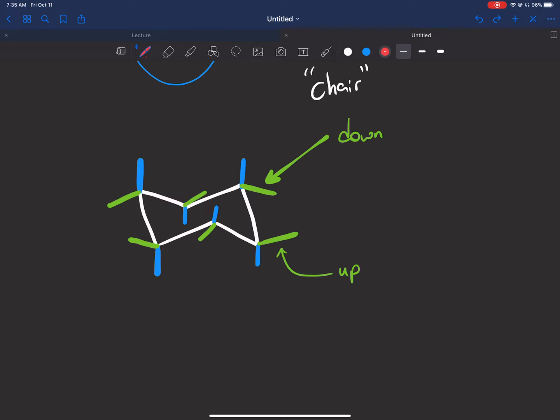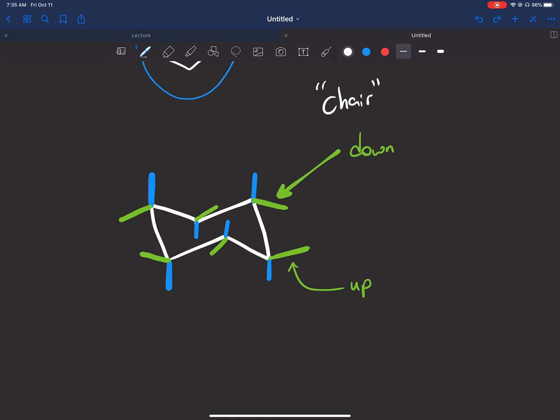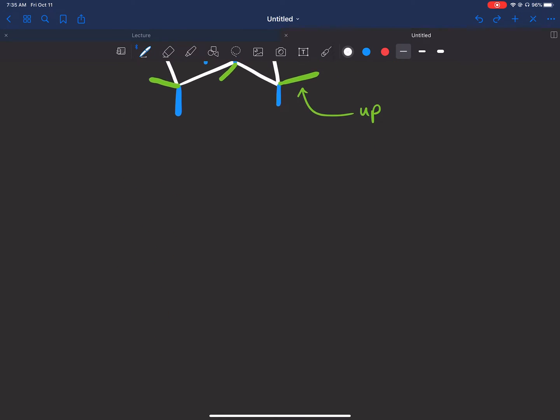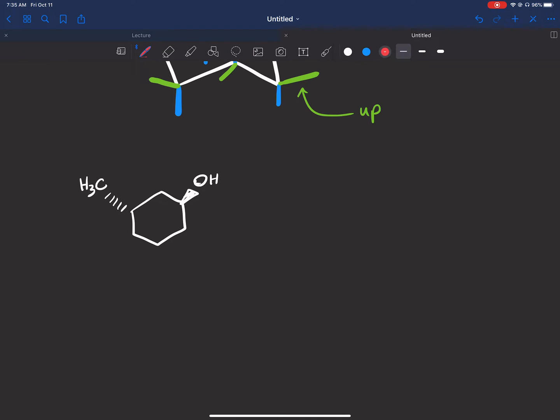Now how exactly do we draw a given cyclohexane in chair form? It's not as hard as you guys may think. So let's take an example right here. I'm going to draw this: we have an OH and we have a CH3. You can see that our methyl is dashed and our OH is wedged, so we have a group coming up towards us and a group going away from us on our ring.